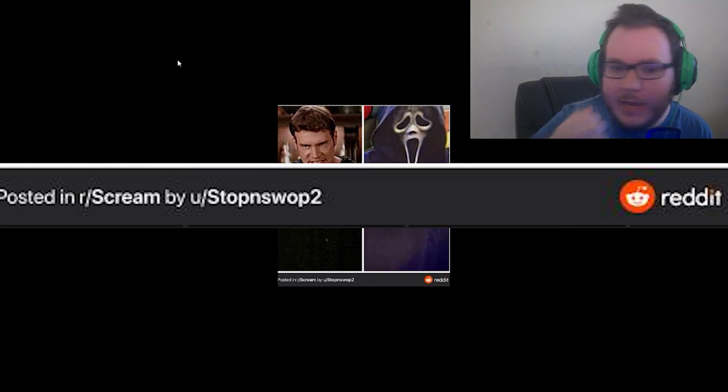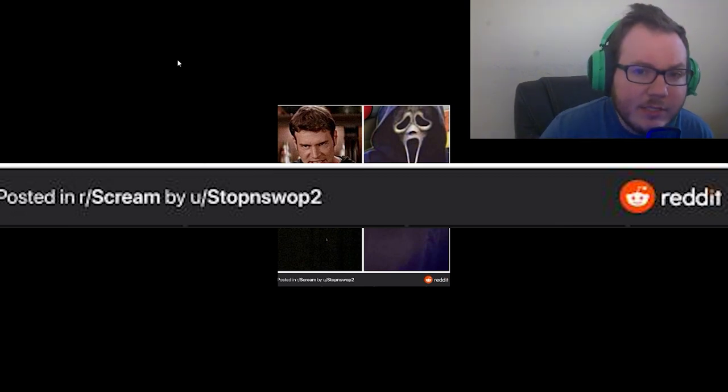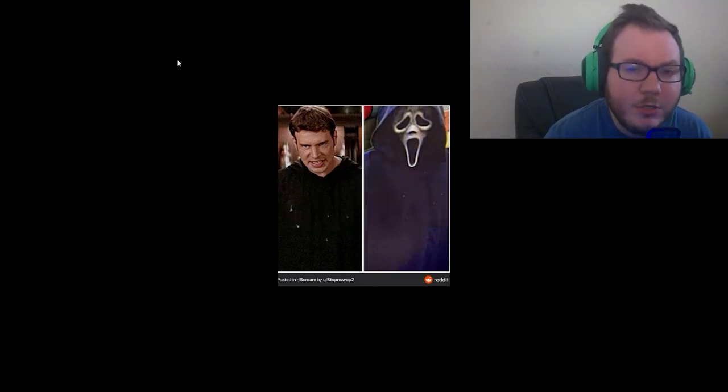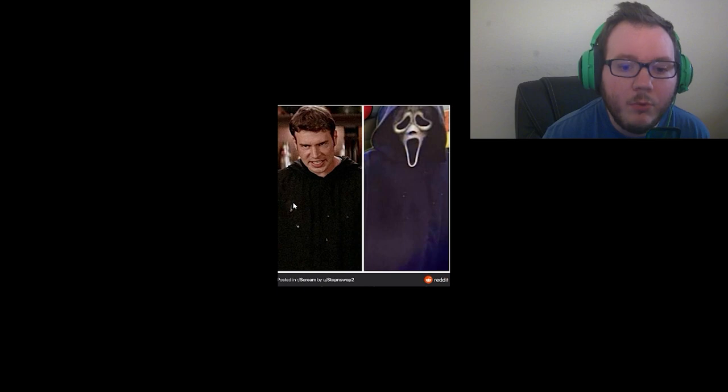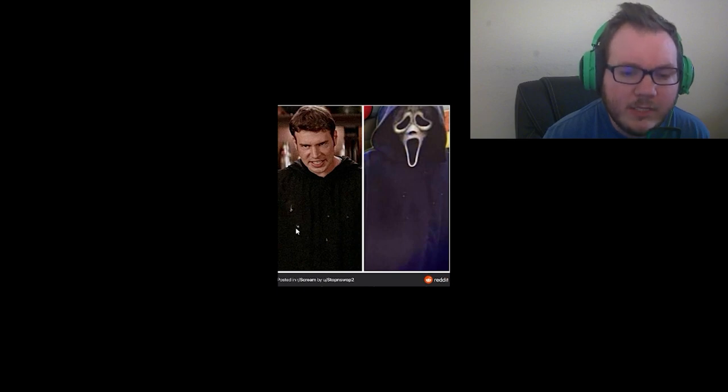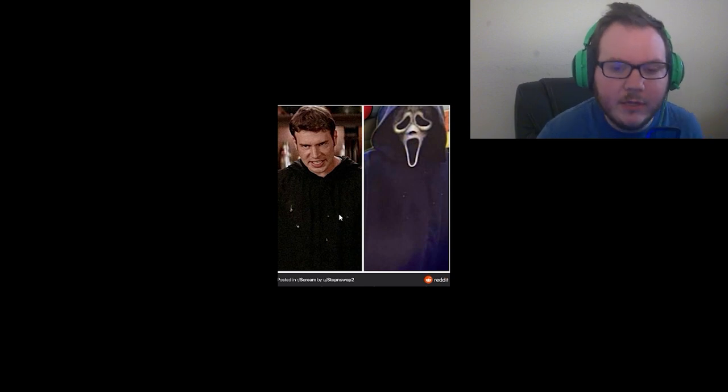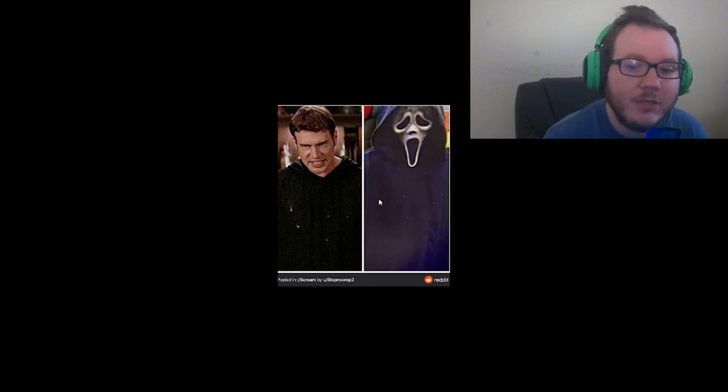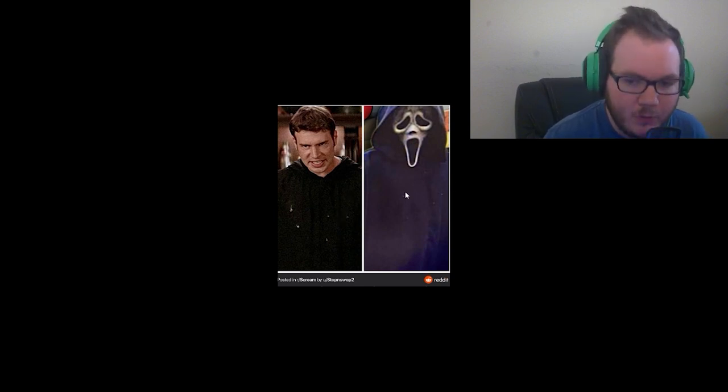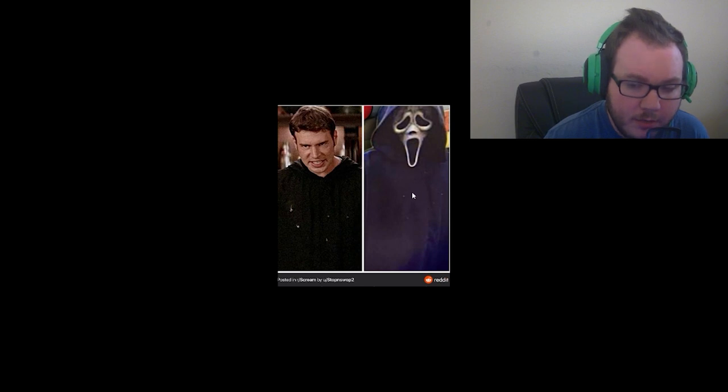Now something interesting: if you actually notice in this picture, the bullet holes that Sidney shot Roman with - but he had a bulletproof vest on - actually line up with the bullet holes on the new Scream 6 Ghostface, which is really interesting.